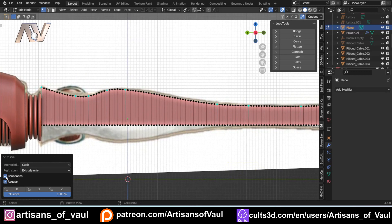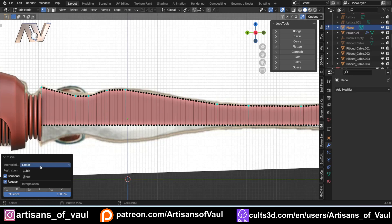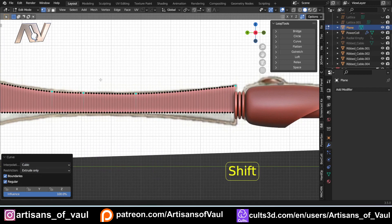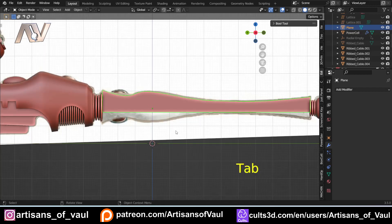If you need to fiddle around with some of these it will change some bits. Regular will change the way these are set out — I don't like that. For interpolation, if you go to linear it just does flat lines — you don't want that, you want cubic. Basically it means you've got this nice flow to it. And that's you pretty much sorted at this point.